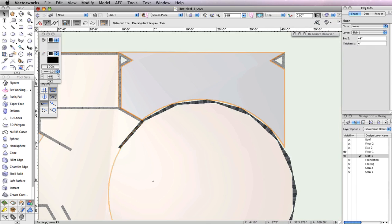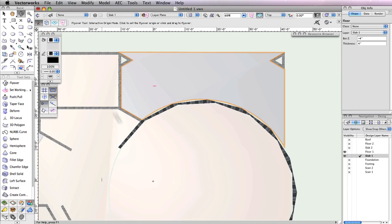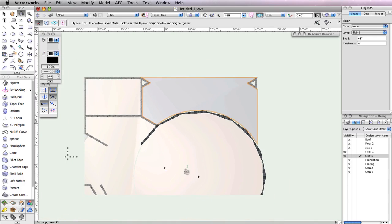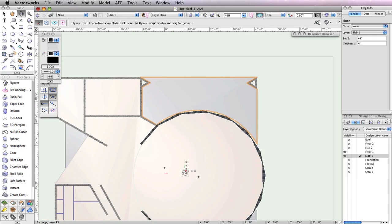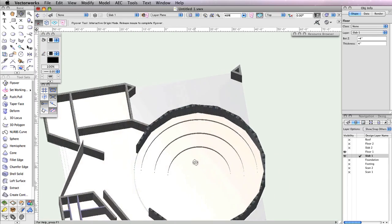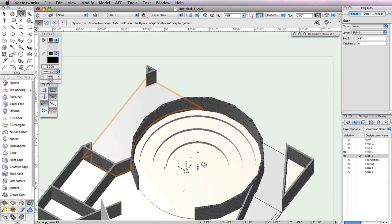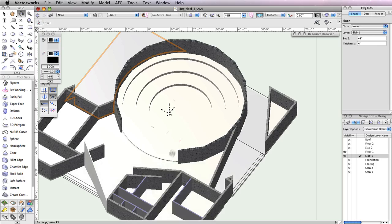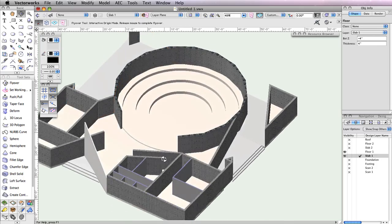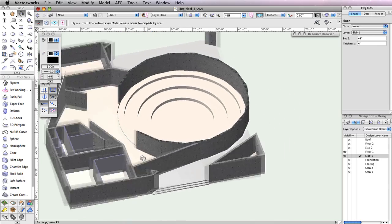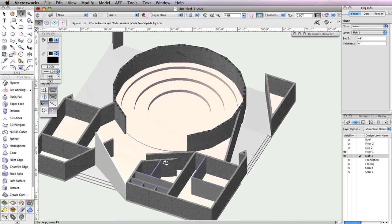Feel free to render in OpenGL and use the flyover tool to see your progress. Return to a top plan view when you're ready to move forward.